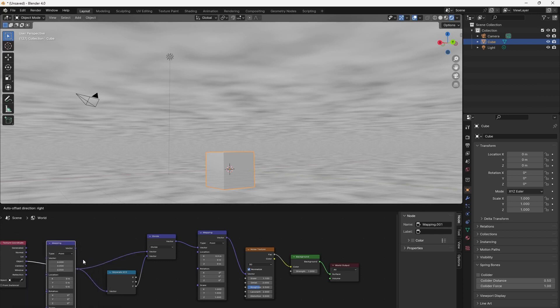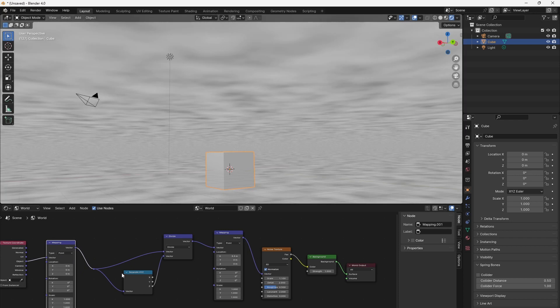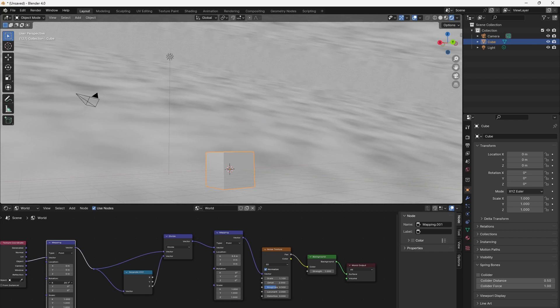In opposite, if we want to rotate the horizon to any arbitrary alignment, then we want to use a mapping node before we divide the coordinates.